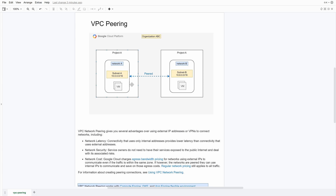The third advantage is cost. Cloud always charges you for egress — meaning whenever you're going out of a network you have to pay — but generally does not charge for ingress, meaning network coming into the cloud. When you peer your networks, egress charges will go away, though network charges are still there. So those are the three advantages of VPC peering.